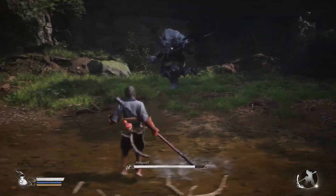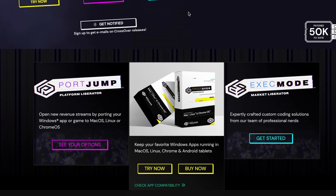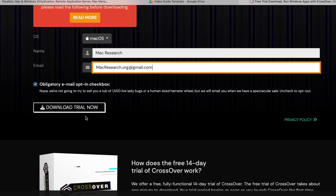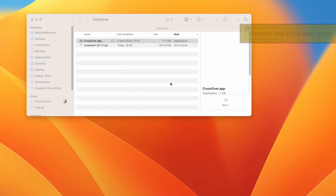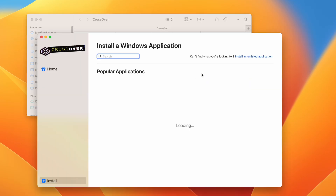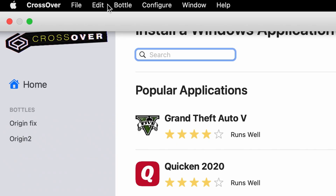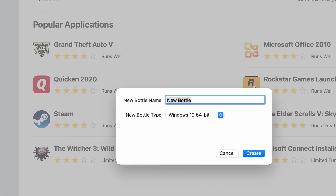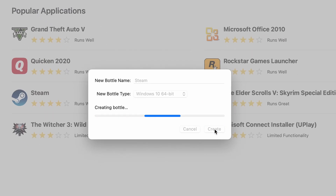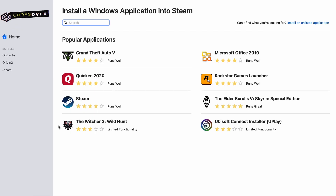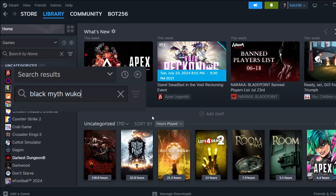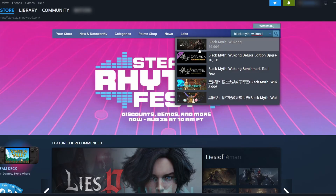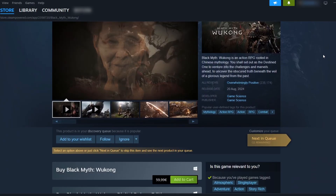If you want to try Black Myth Wukong on your Mac through Crossover, begin by clicking on the Crossover link in the video's description to download and install the app. As a courtesy to our viewers, you will get 10% off the purchase price if you use the affiliate link. You can also choose a 14-day free trial in case you want to just take it for a spin before deciding whether to commit. Once you install Crossover, go to the Bottle menu and create a new bottle with Windows 10 compatibility. Then right-click the bottle, select Install Software, search for Steam, and install it. Log into the Steam client, search for Black Myth Wukong, and download it. If you don't already own the game, you should purchase it now directly from the client.